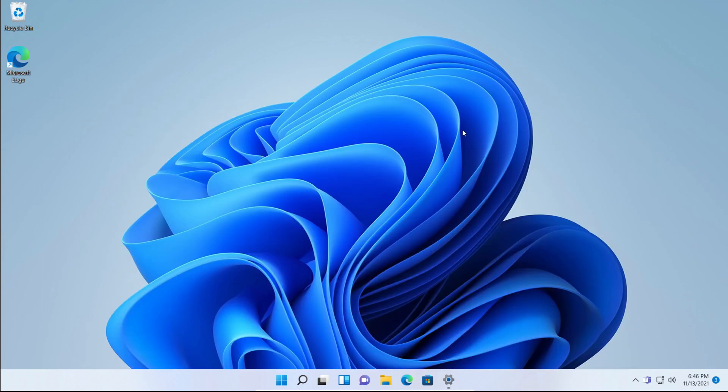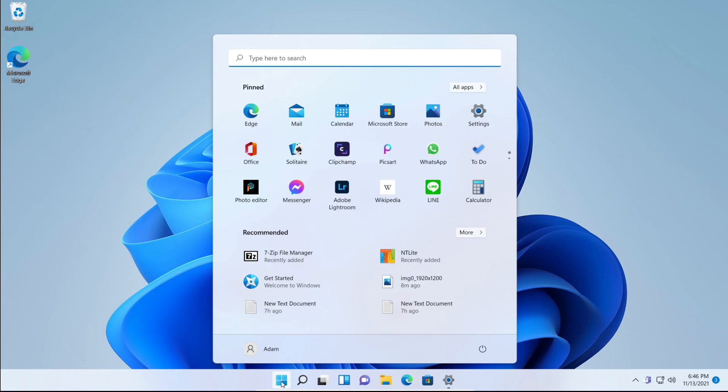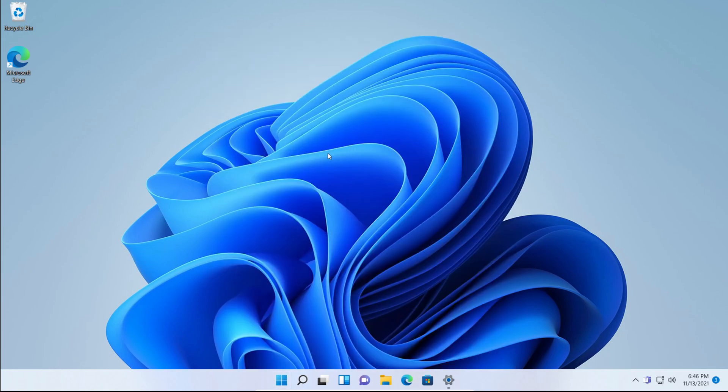We can exit out of that and you'll notice these icons have got bigger. The start menu takes up the entire screen basically.